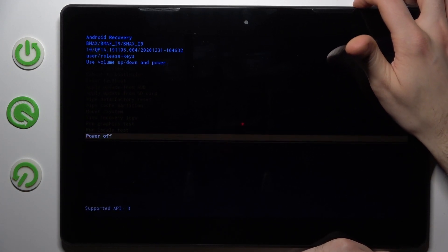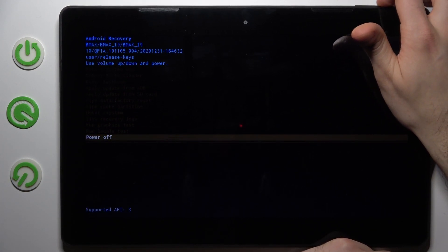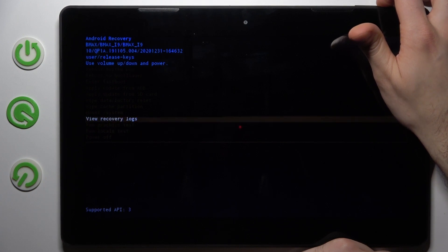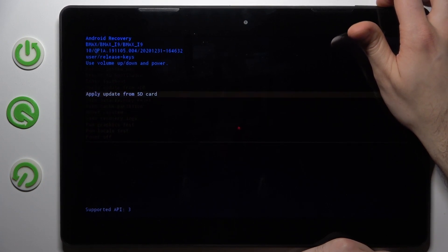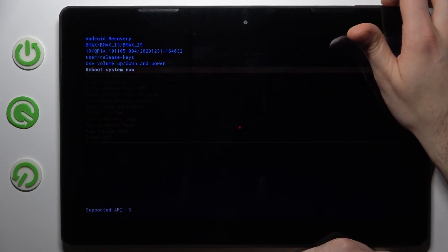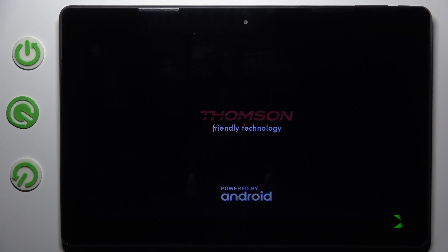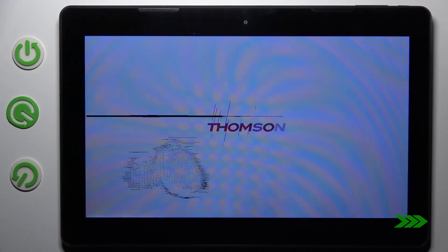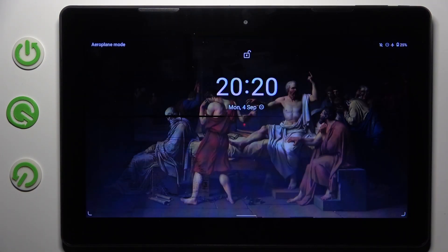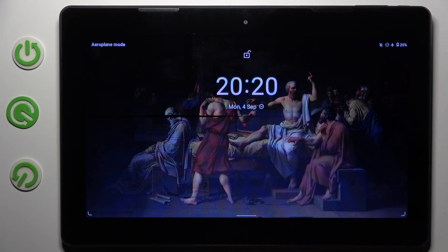If you want to quit this mode, just select the first option, Reboot System Now, and the device will be restarted as usual. That's it.